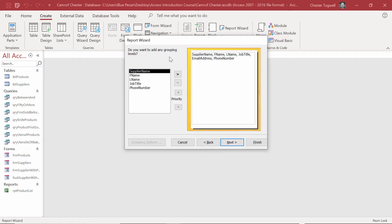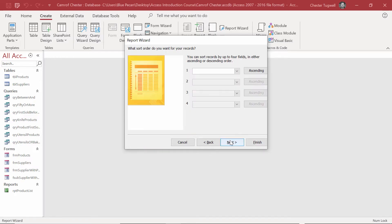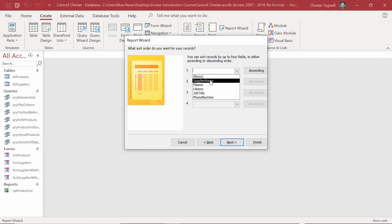We're not going to apply any grouping to our report, so Next, but we do want the Suppliers in ascending order of Supplier Name. Next.